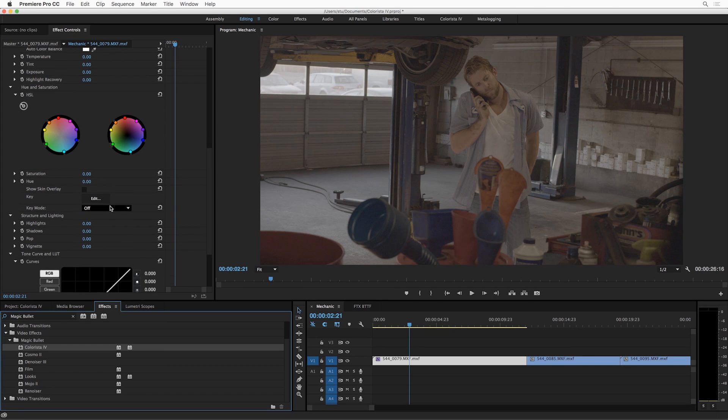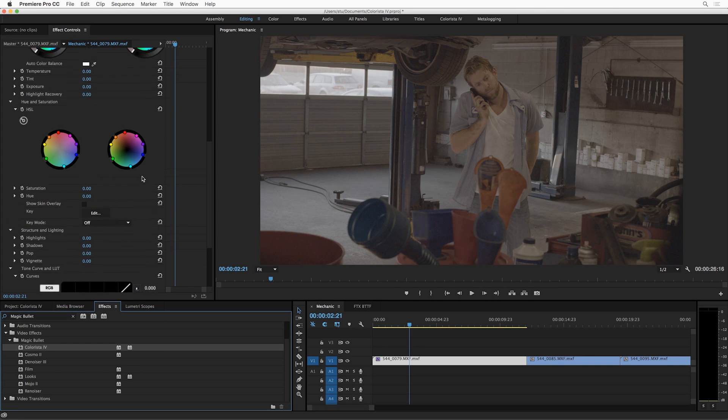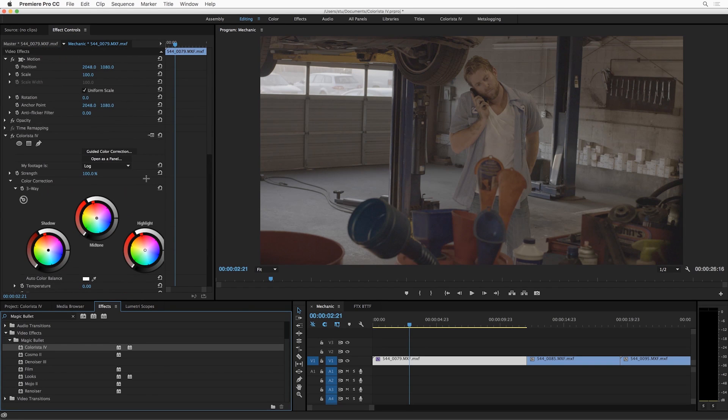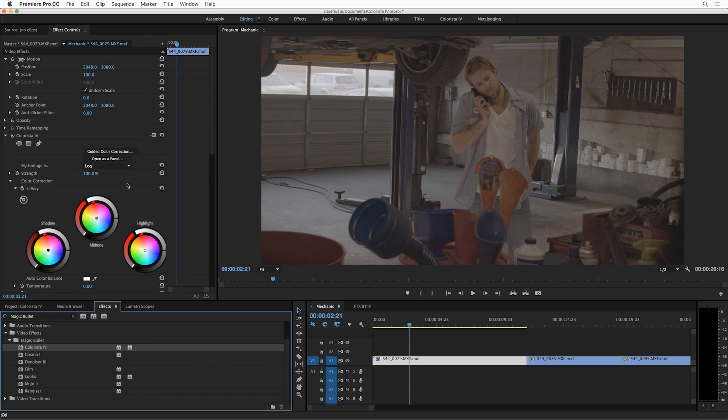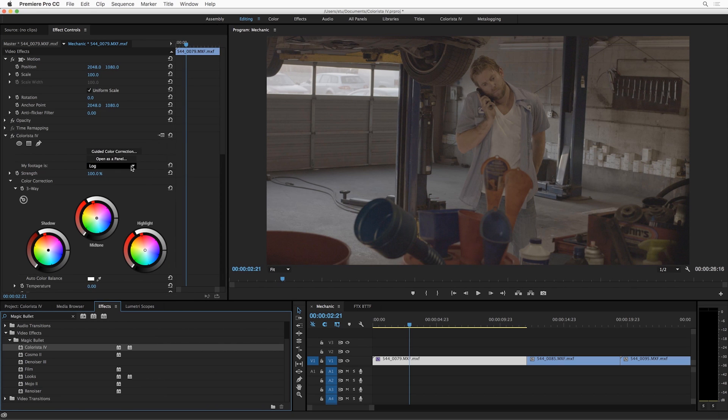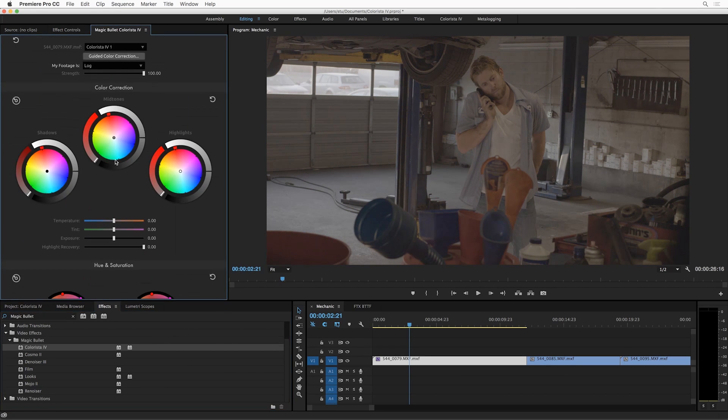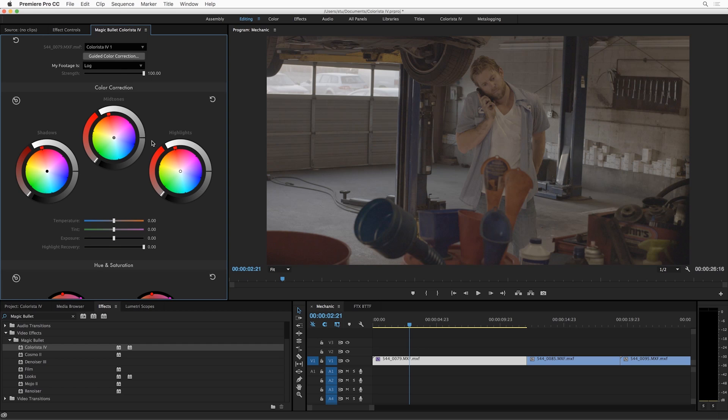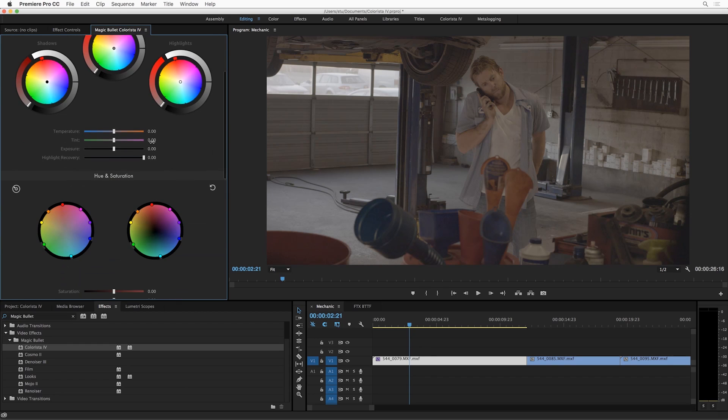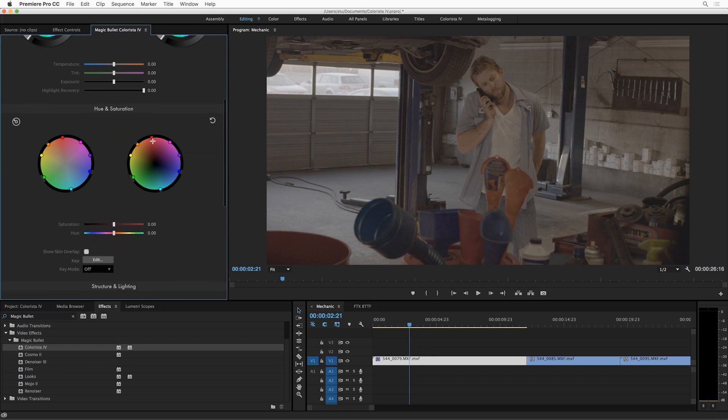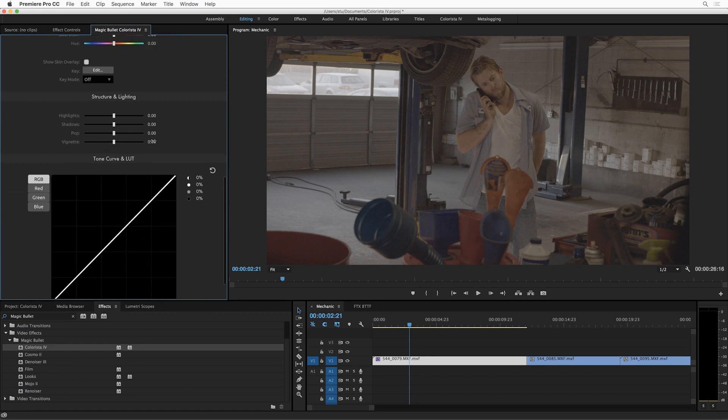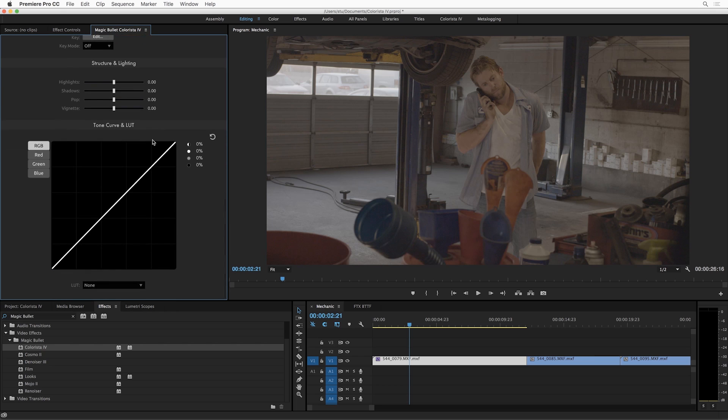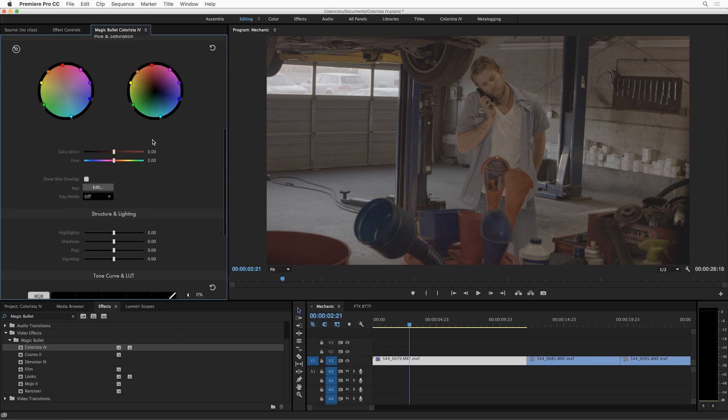But if you're used to working with this in Premiere, you also know that sometimes this area over here gets a little cramped. Well, I want to show you this fancy new button that we've got: open as a panel. When you do that, you get the Magic Bullet Colorista 4 panel. That's right, Colorista now works as a panel inside of Premiere Pro and After Effects.